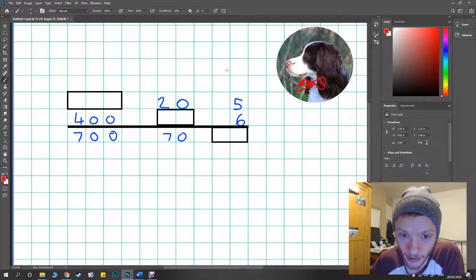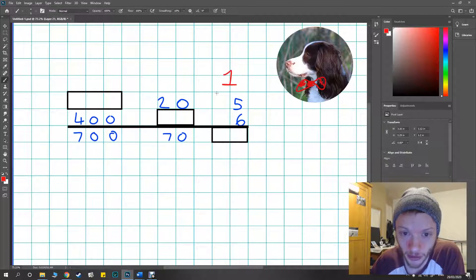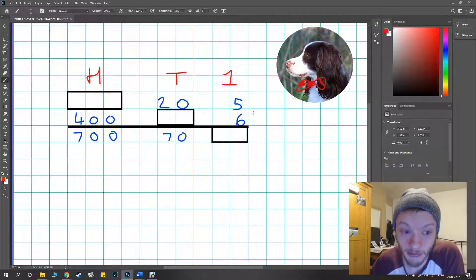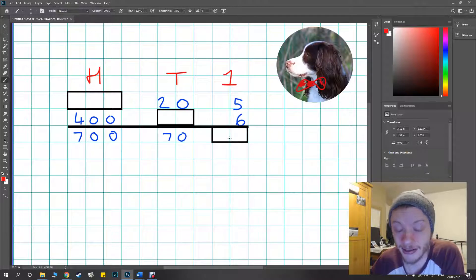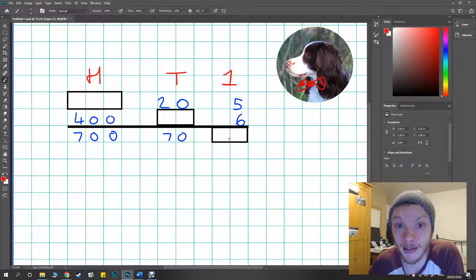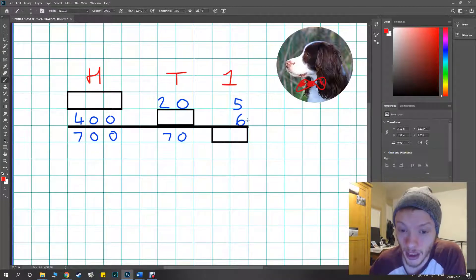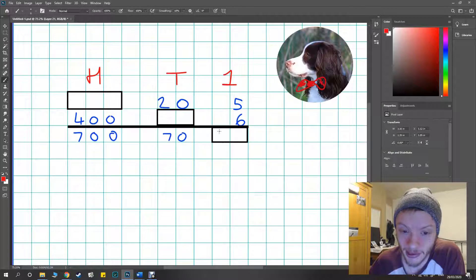Cool, I'm going to start with my ones like we usually would with any of these questions. I can see I've got 5 and 6 and this is a nice simple missing number because I just need to work out what goes in the box below and I know 5 and 6 makes 11.